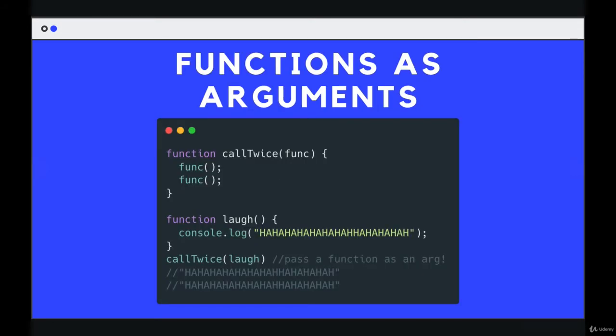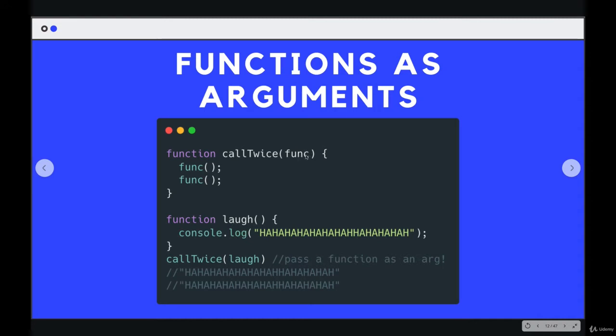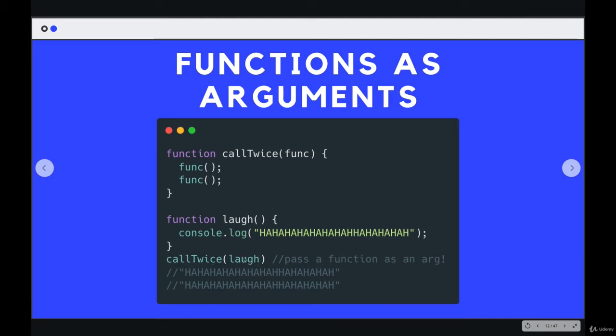So this is a very simple function called call twice. And it accepts an argument that I'm calling func, that's just the parameter name I've decided on. It could be anything, as long as it's a valid JavaScript identifier. And then I'm executing that argument twice. So if I have a function called laugh and I call twice the function call twice and I pass in laugh, it will call laugh two times.